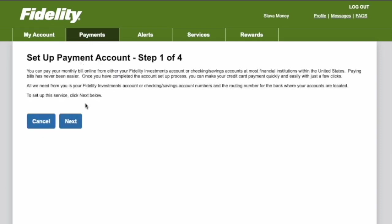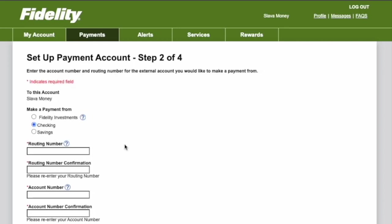On step 1 click Next. On step 2 you can select the source of payment.